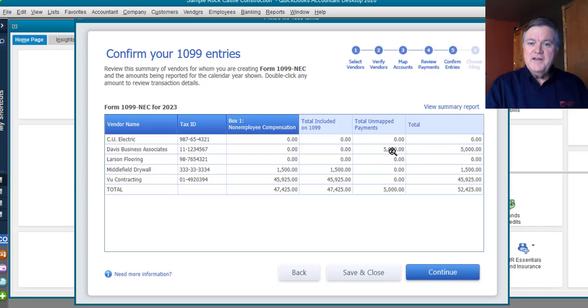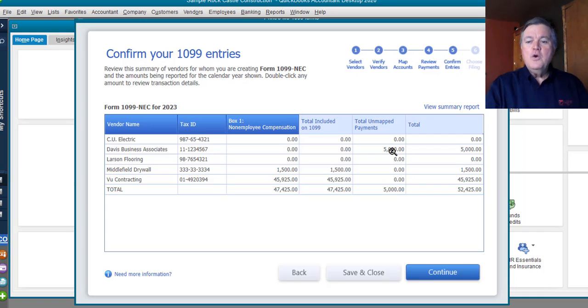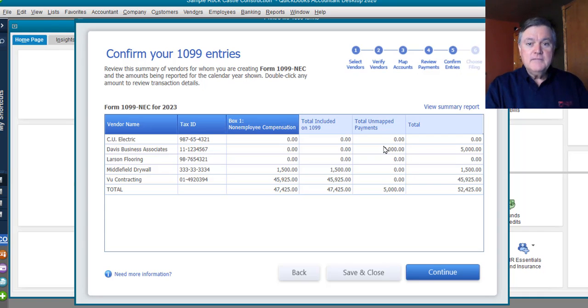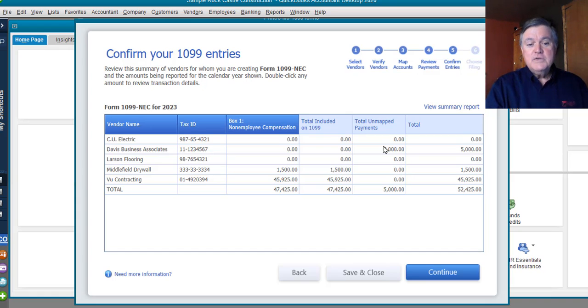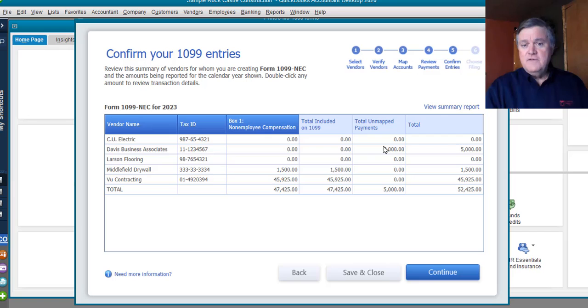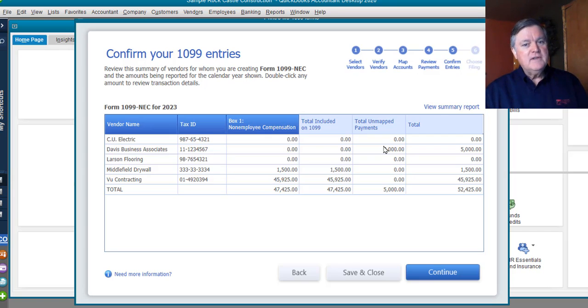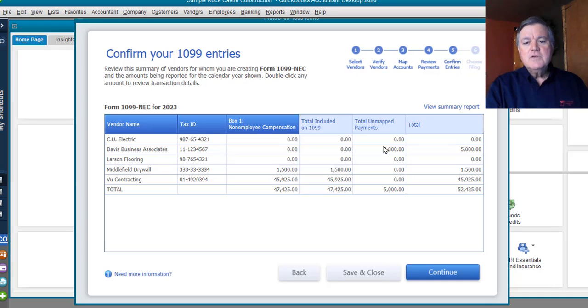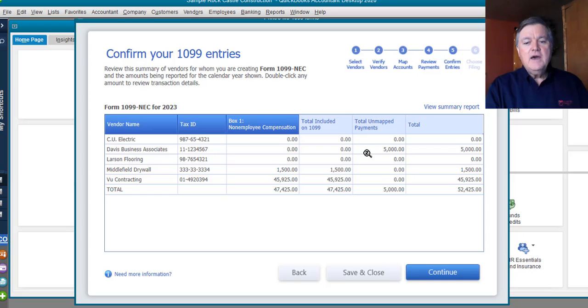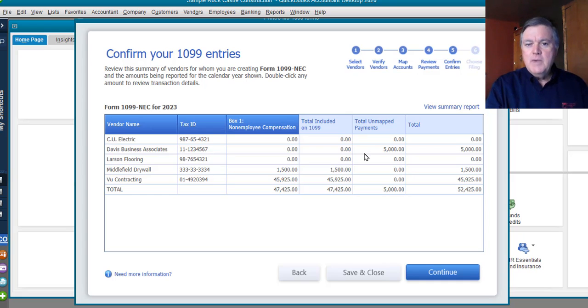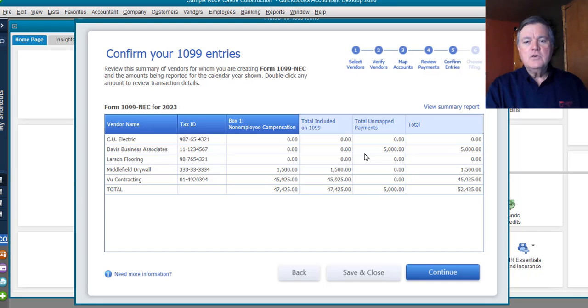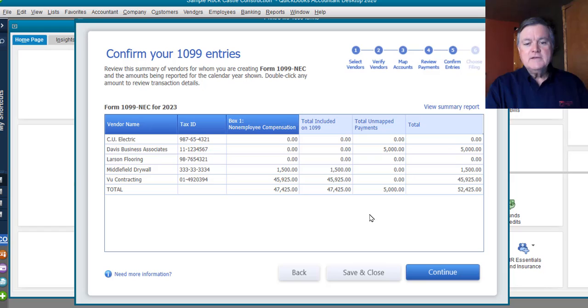Because I'm familiar with the file, of course, and I did some setup work, I know what that is. That is rent expense. So, Davis Business Associates is marked as a 1099 vendor, right? But they're going to get a 1099 miscellaneous, not a 1099 NEC. QuickBooks is seeing that $5,000, and it's picking up the fact that this is a 1099 vendor, but it's not going to be mapped to a 1099 NEC. It's going to go on the other form. So, everything here looks correct.